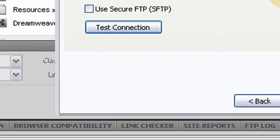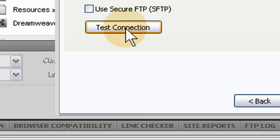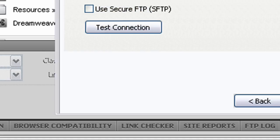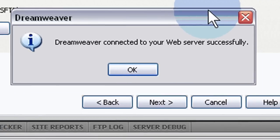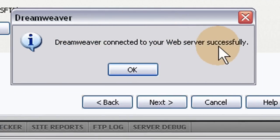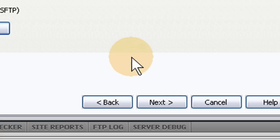And so I'm going to place my data in and I'm going to test my connection. Okay. So if you're working in the root directory, the line that asks what folder on the testing server do you want to store your files in, you can leave that blank. Because mine tested successfully. See? You want to get this as output when you test connection there. Dreamweaver connected to your web server successfully.